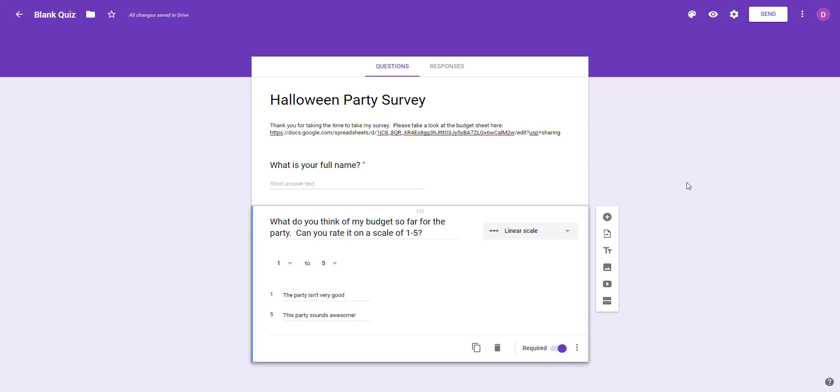In this video we're going to talk about how we create the second section, not only making a section break but also how we're going to create the questions that we need for the second part.